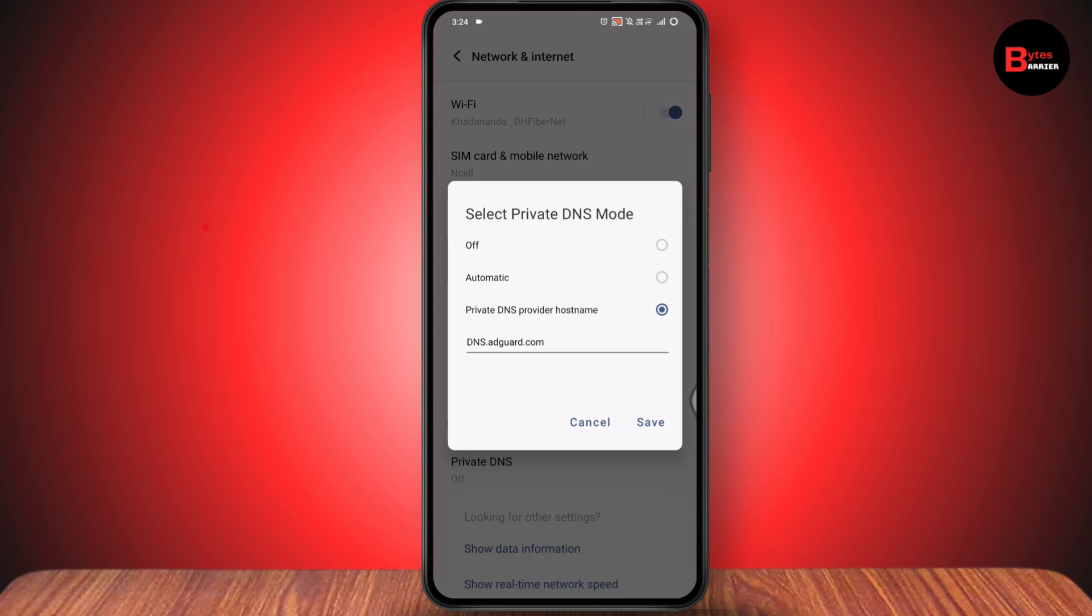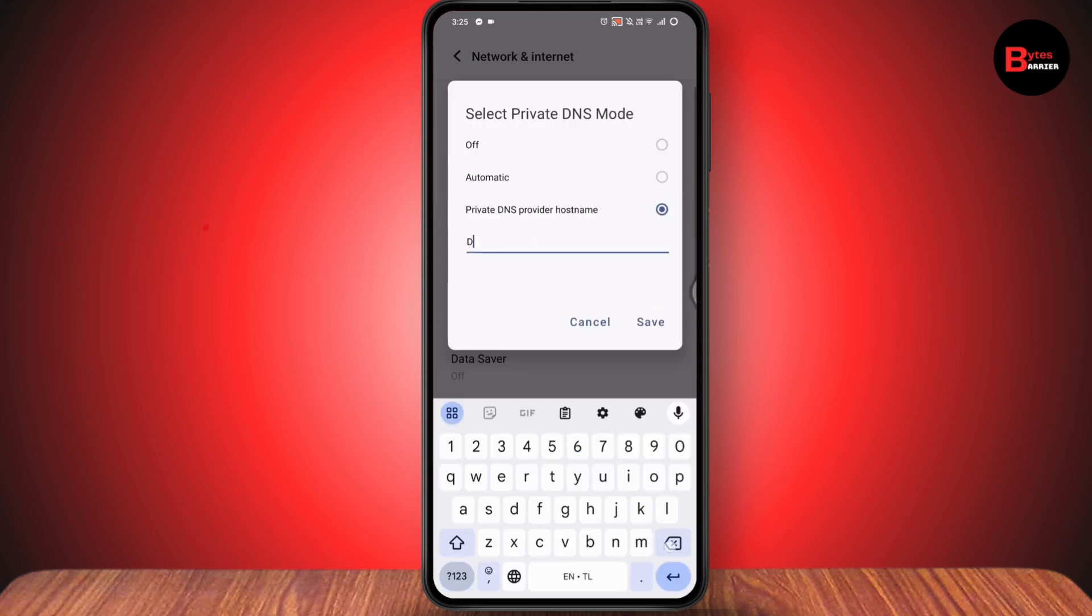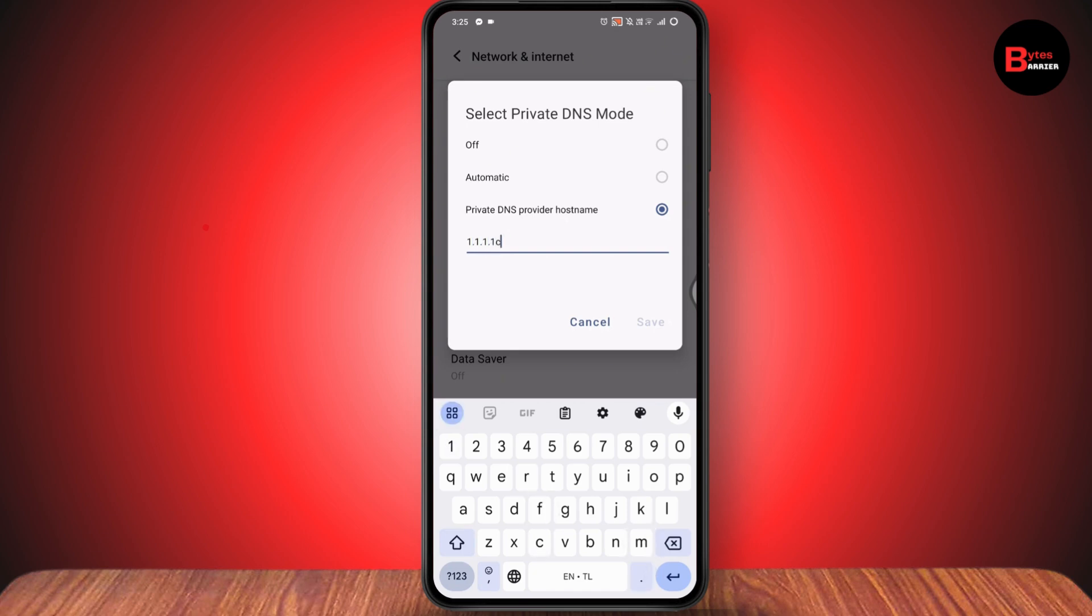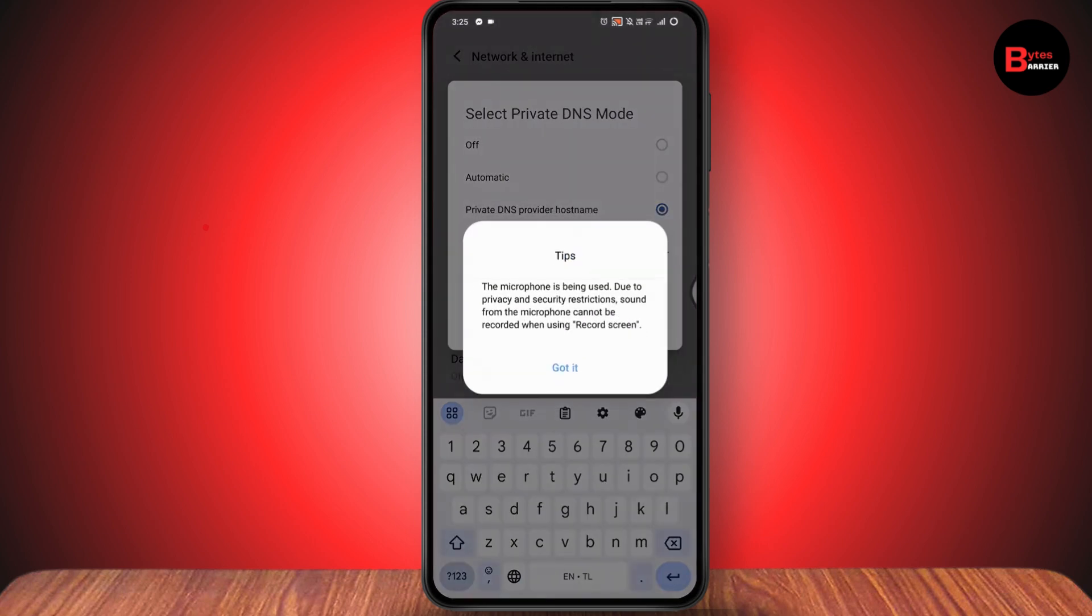Now you need to enter google.com or you can enter 1.1.1.1, which is cloudflare.com. Then go with save. You can save either the Google DNS or the Cloudflare DNS.